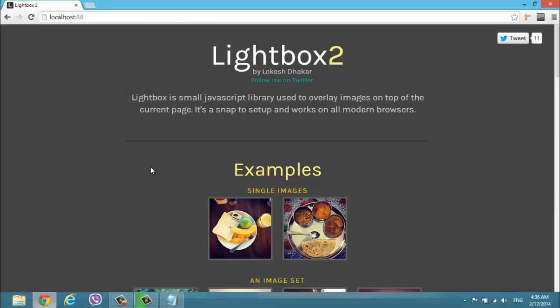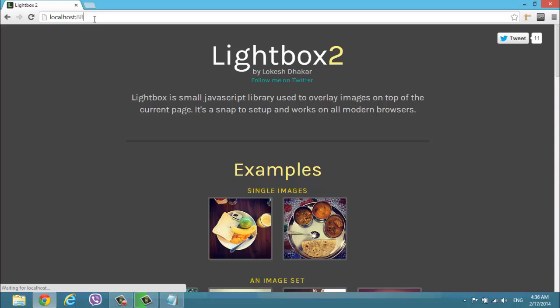As you can see here, I opened my localhost page with port 88. This is the port I'm using.